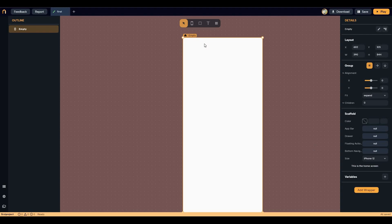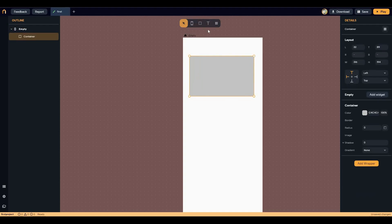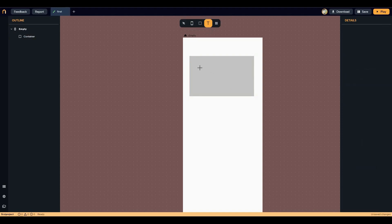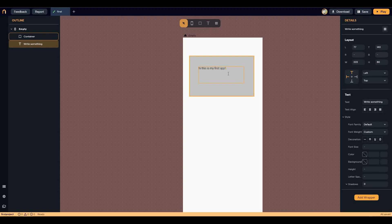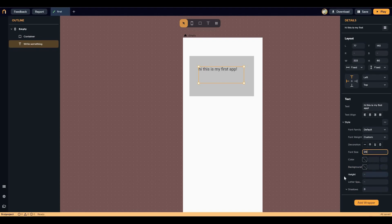After adding the screen, you can add different types of widgets or components. For example, let's add a shape and then add a text on top of that shape. You can customize the text on the right side — change the content, alignment, style, font, and other properties. Let's increase the font size to 20. You can also change the layout of the text as needed.